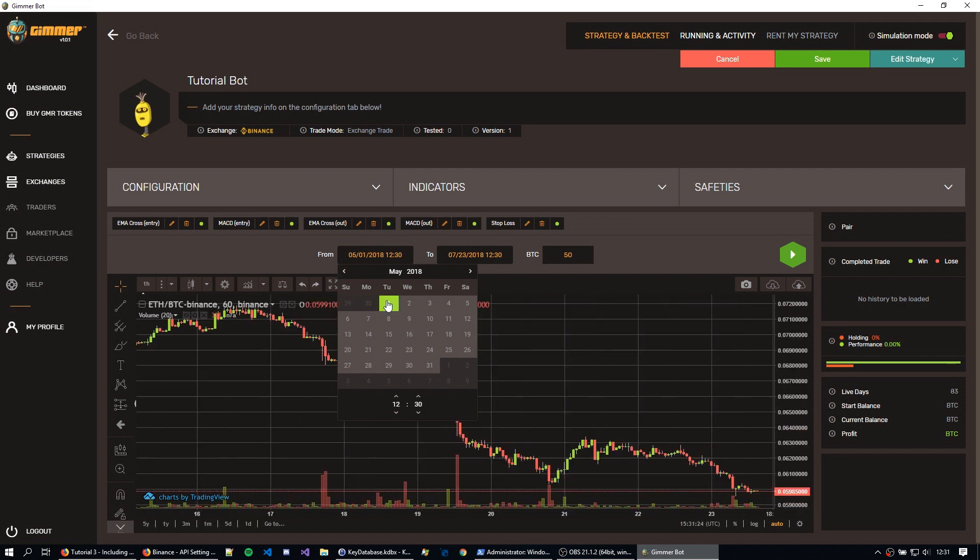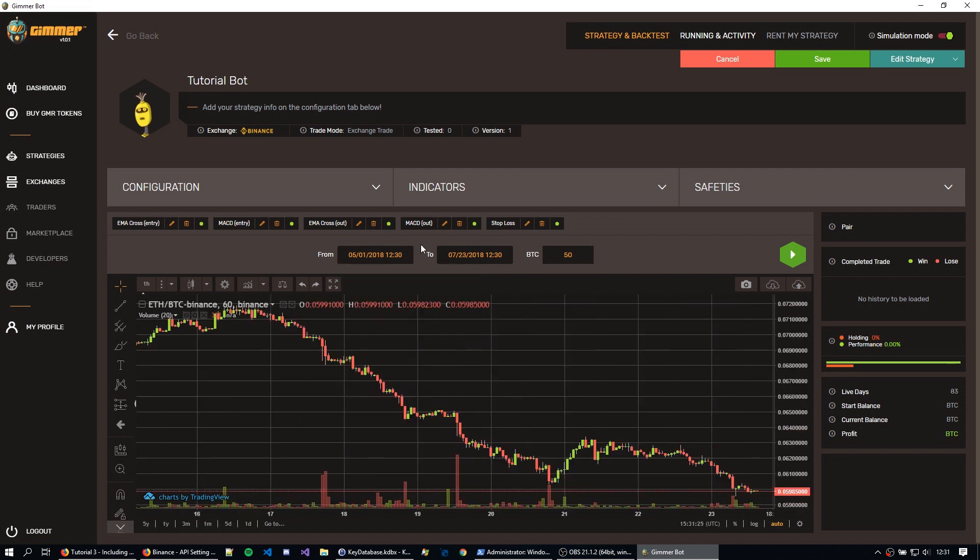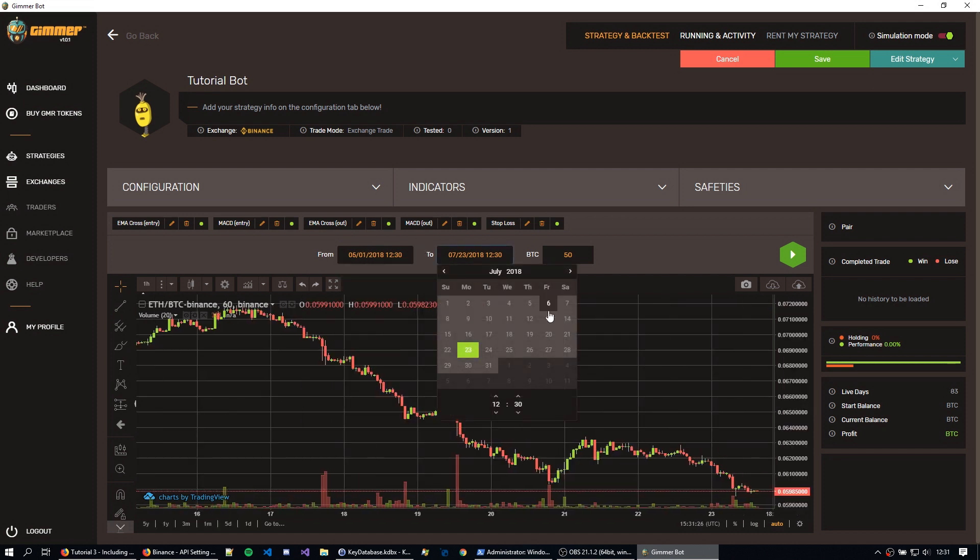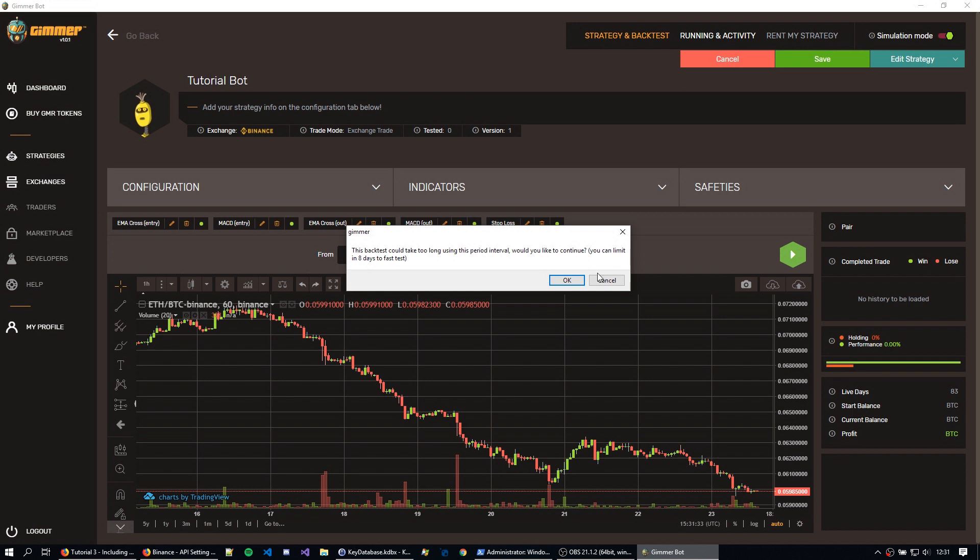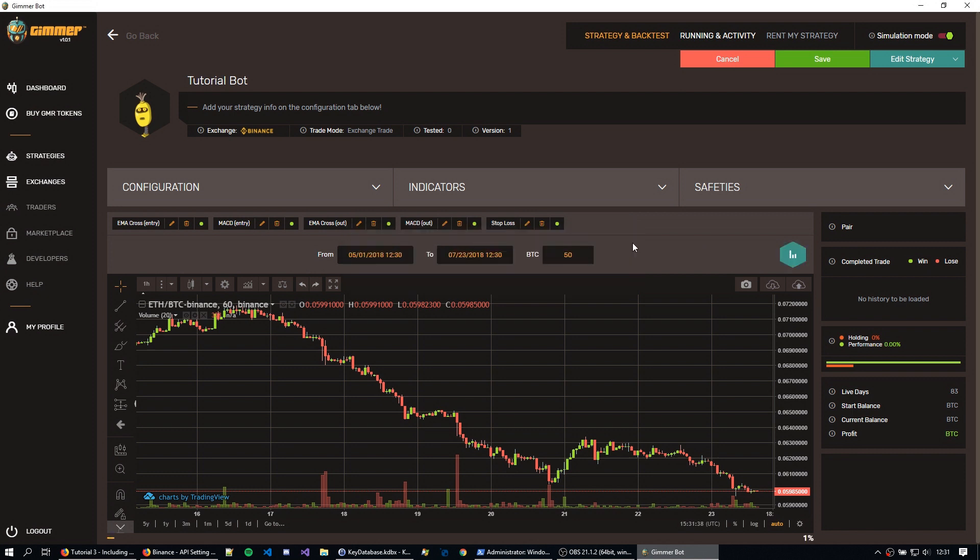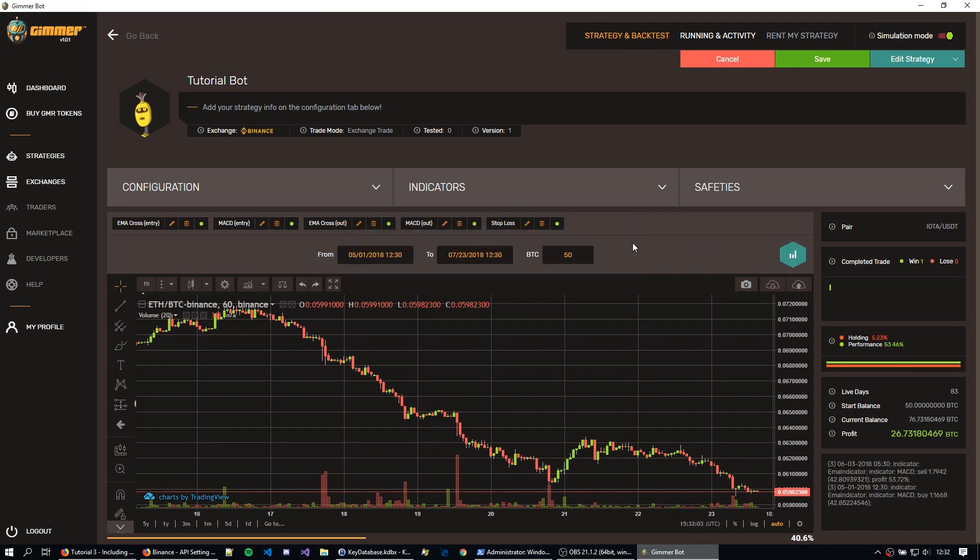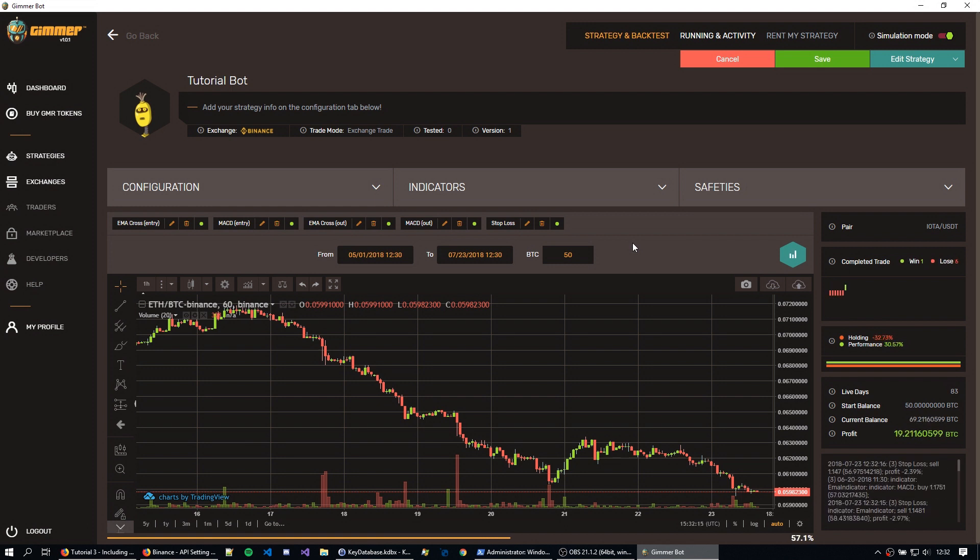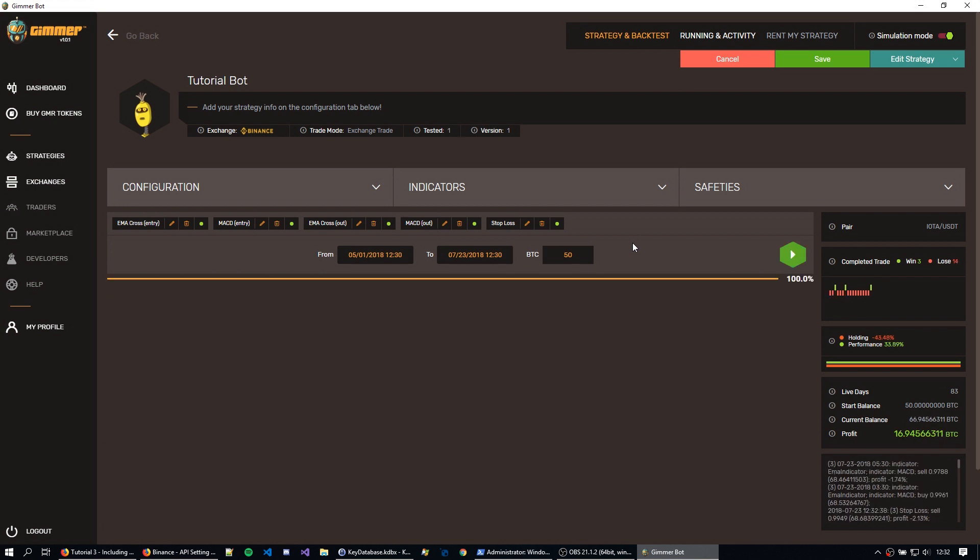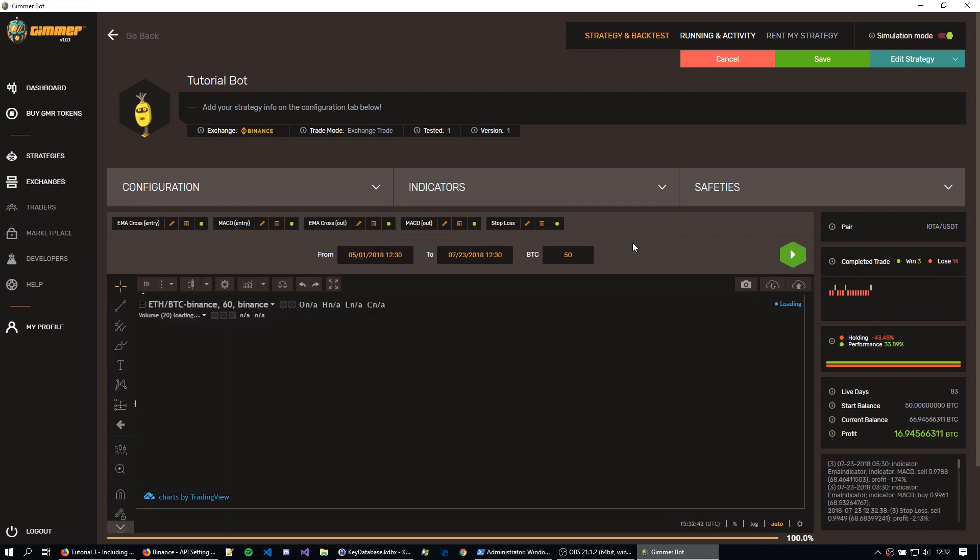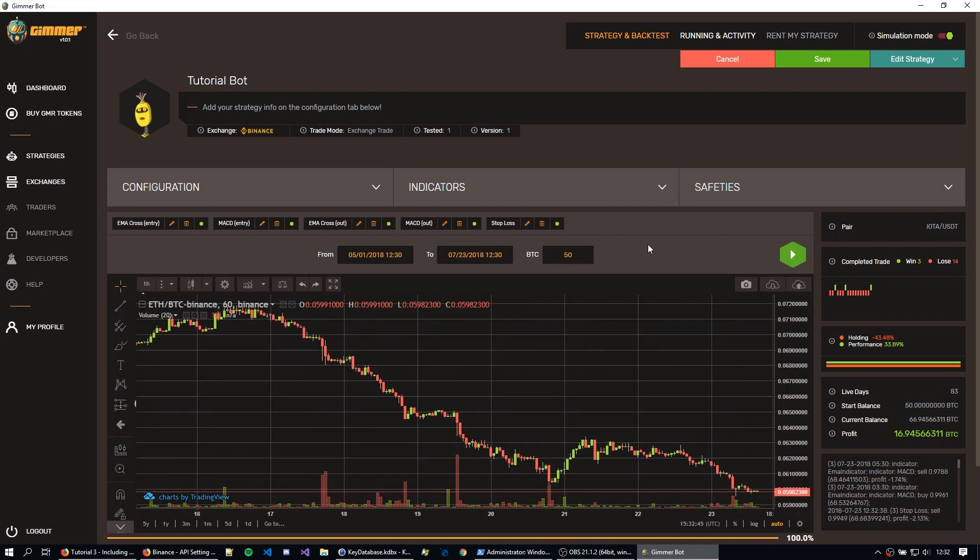Now I'm just going to go to the first day of May, up until today, July, with 50 Bitcoins, and I can backtest this to make sure that this is a good strategy. Okay, as you can see here, this is not the best configuration, but it's already awesome for me to run live.